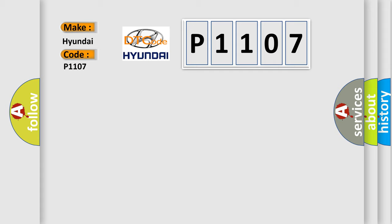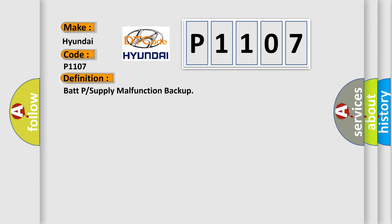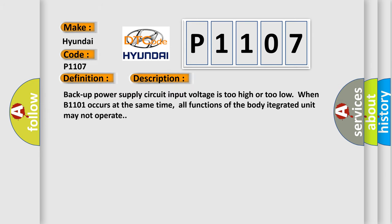The basic definition is BATP or Supply Malfunction Backup. And now this is a short description of this DTC code.